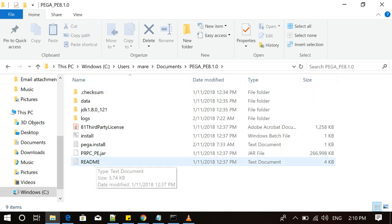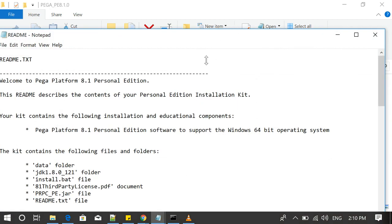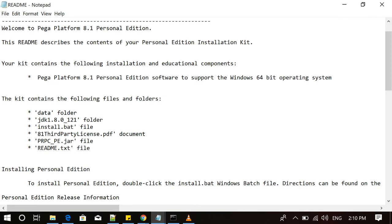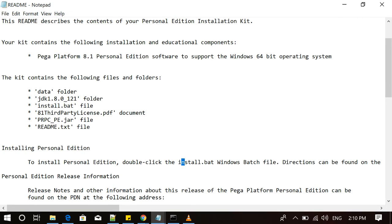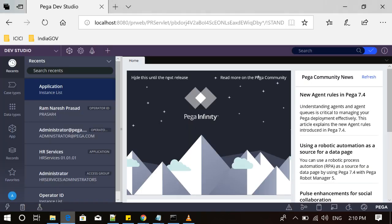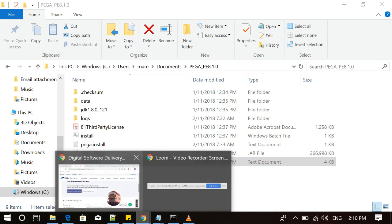So let's open the file which has been downloaded. Click on the readme. You can read what all things are required. As you can see, installing, what you have to do is you have to click on install.bat file. But before that, I will take you to what are the minimum requirements that are required to be available in your laptop so that you can use it.